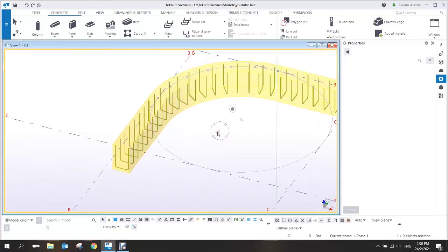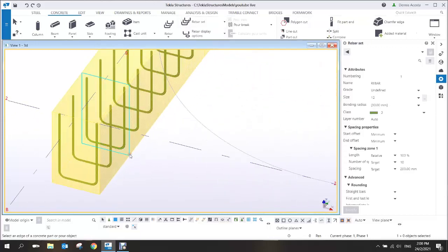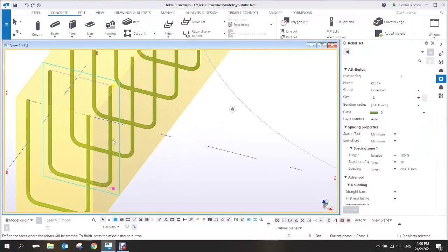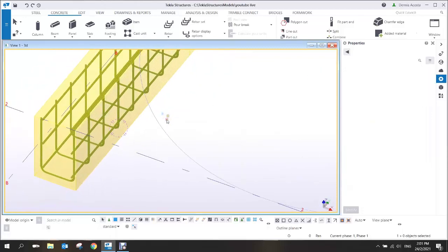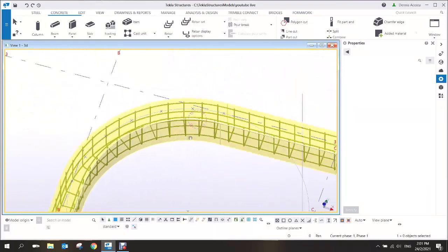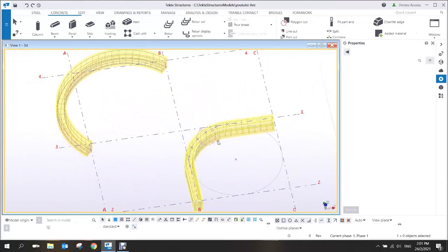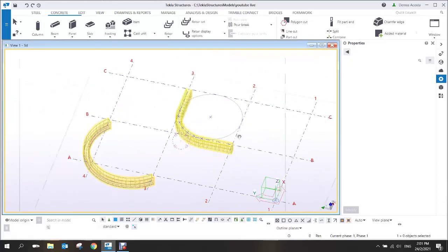For the longitudinal bar, there is a limitation in this case: when picking the geometry, you can only pick two sides — this side and this side — then middle-click. That gives you the longitudinal bar. This is how to add a rebar to a curved beam using the rebar set.